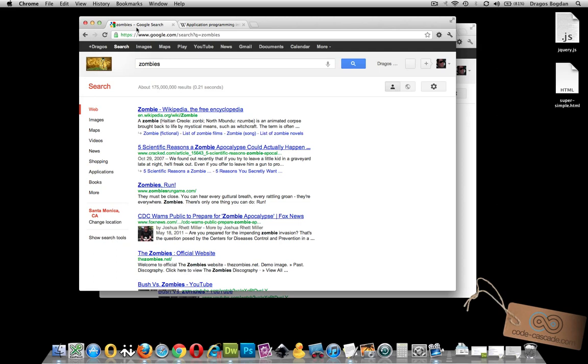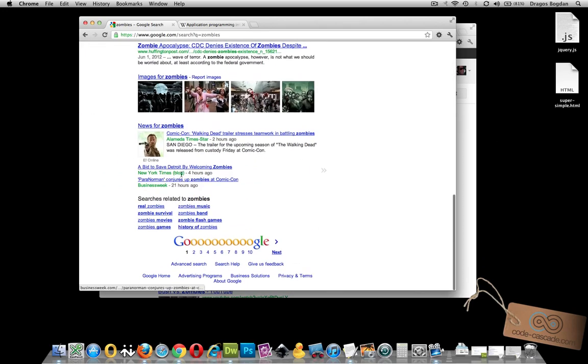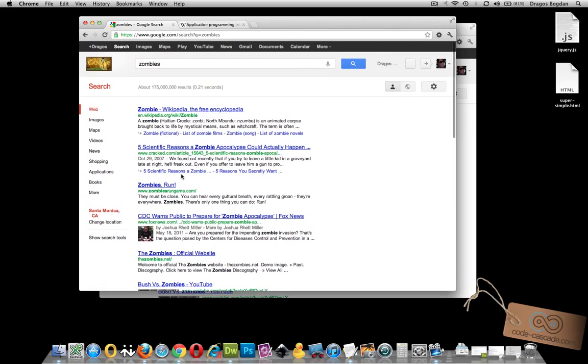When you go to a place like Google.com and you put in a search query, you get back some results on that query. There's a certain interaction between the data stored in Google and you. You put in the search query, you get back results that are formatted for visual presentation.